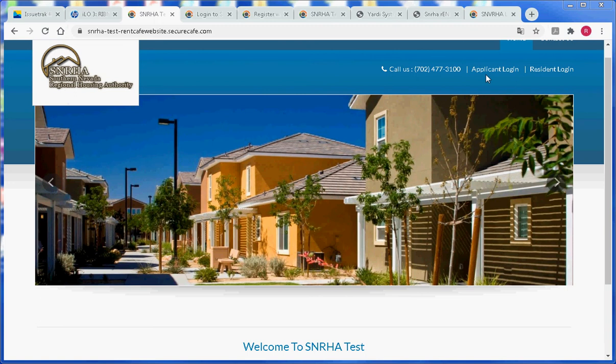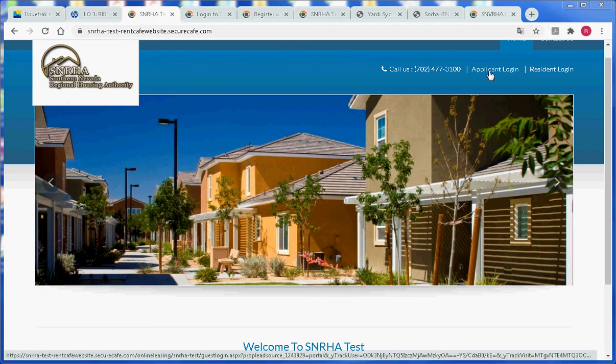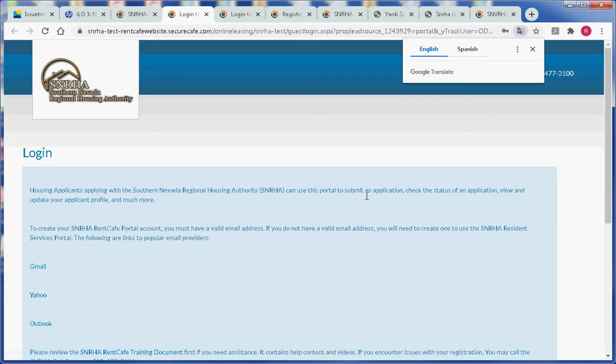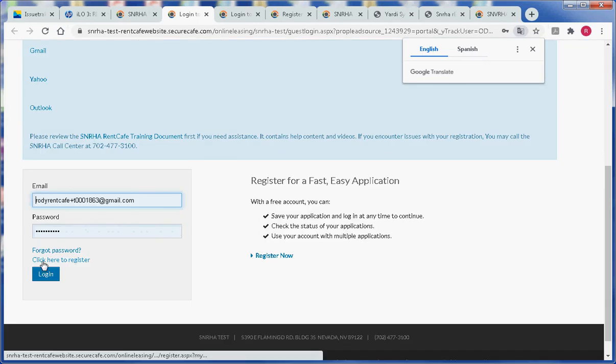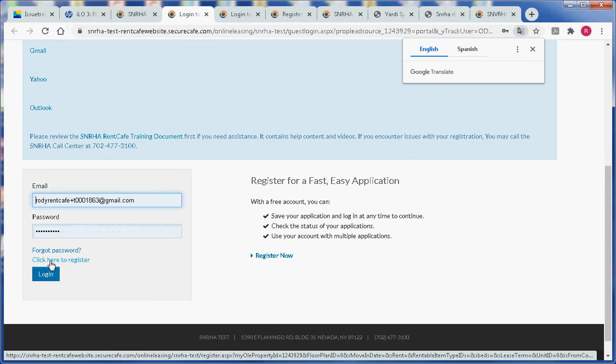Click on the applicant login link. Scroll down to the bottom of the page and look for the click here to register link.